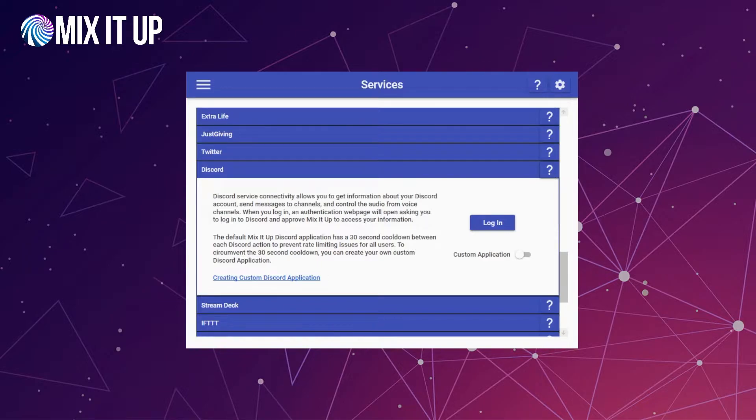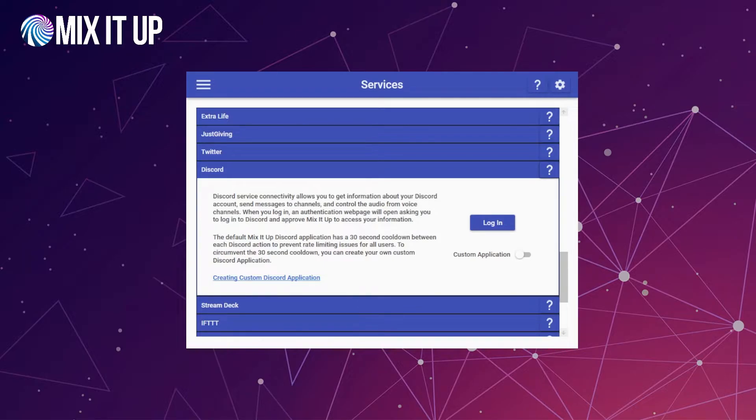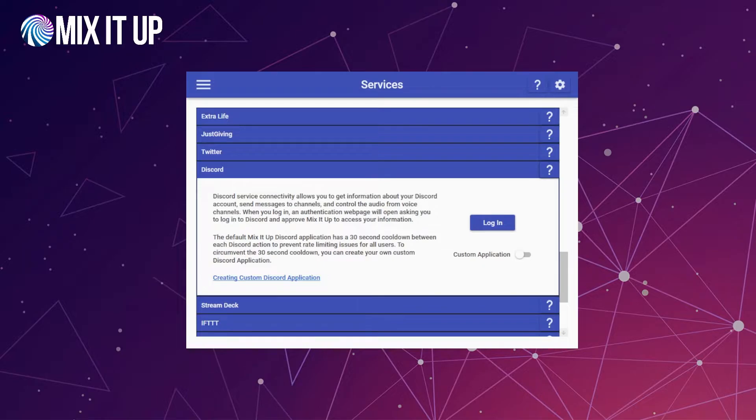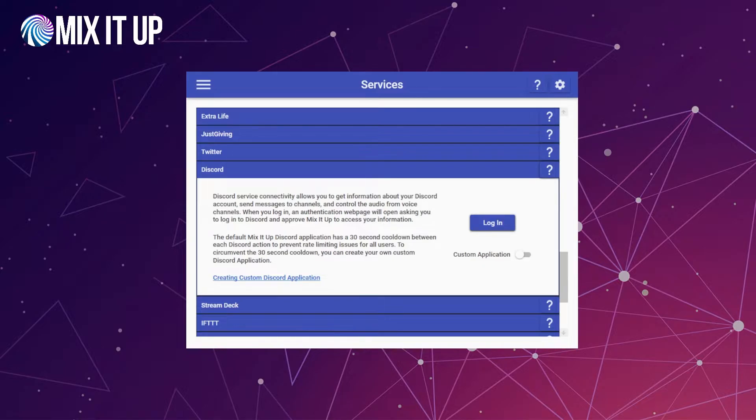Now that we're on the services page, we're going to start by connecting your Discord account and your Discord server. There's two different ways you can do it. We'll cover the basic way first, then we'll talk about the custom application route later, as well as the differences between why you would do one versus the other. To get started, click the login button.